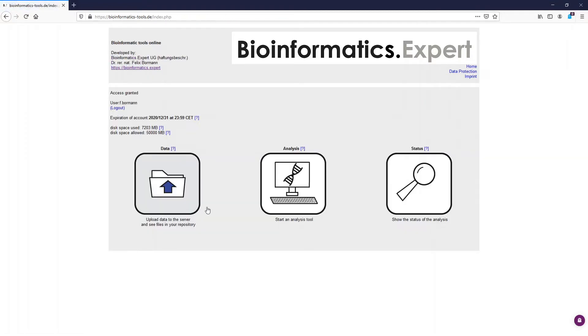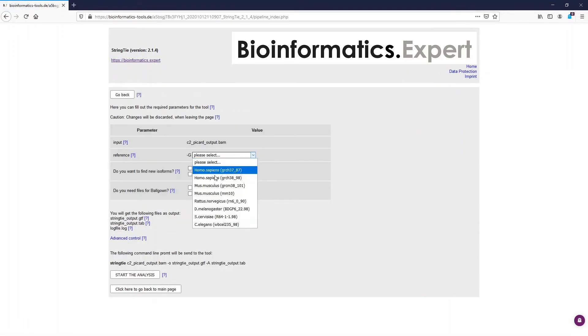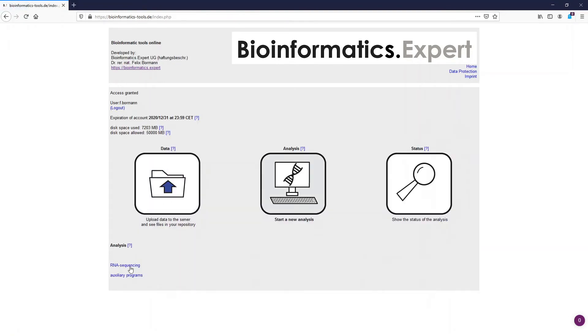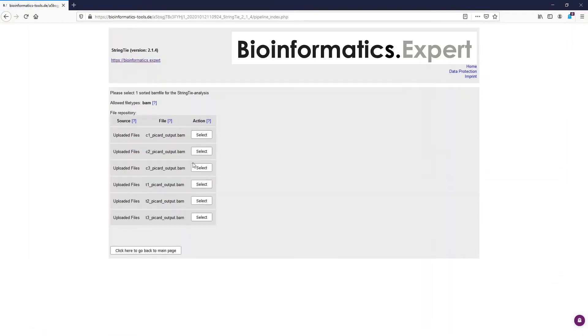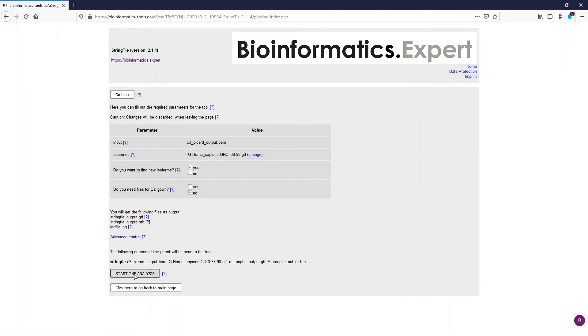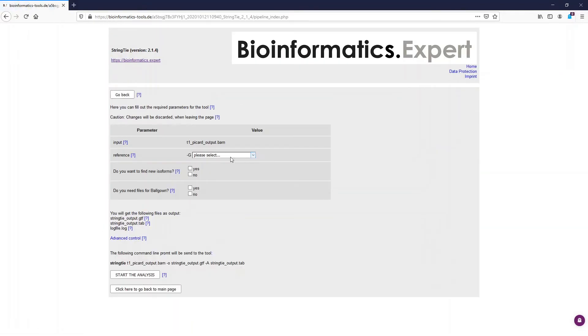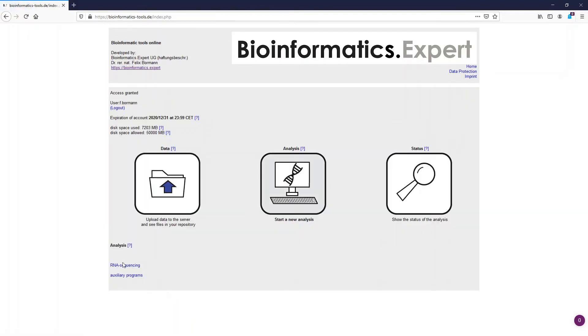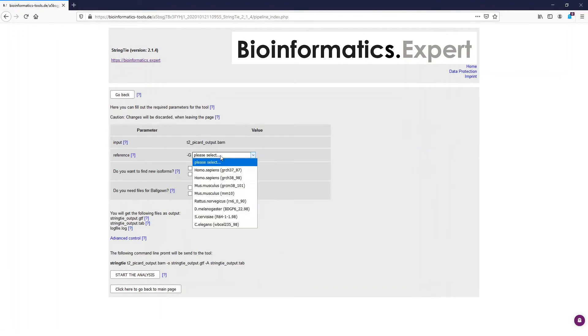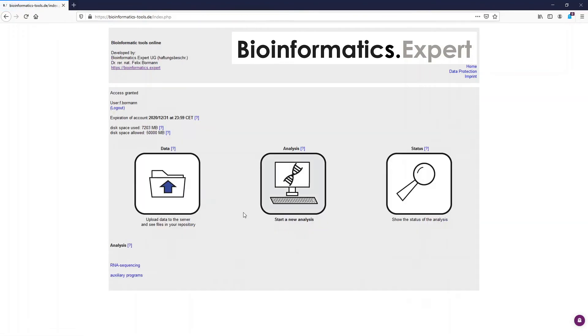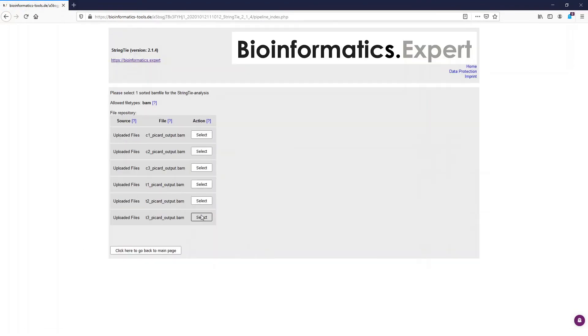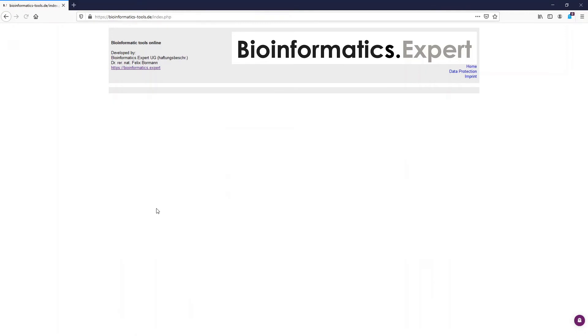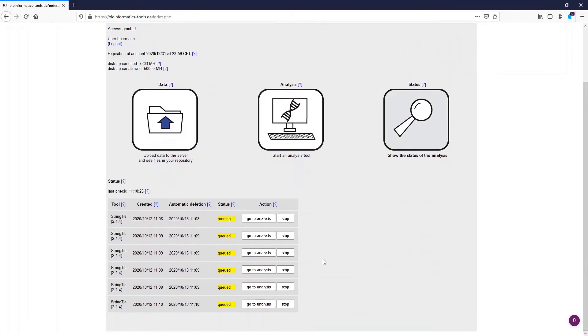Let's start also StringTie for the other files. So I accelerate this step a little bit. And now we skip the waiting time until the analysis has finished.